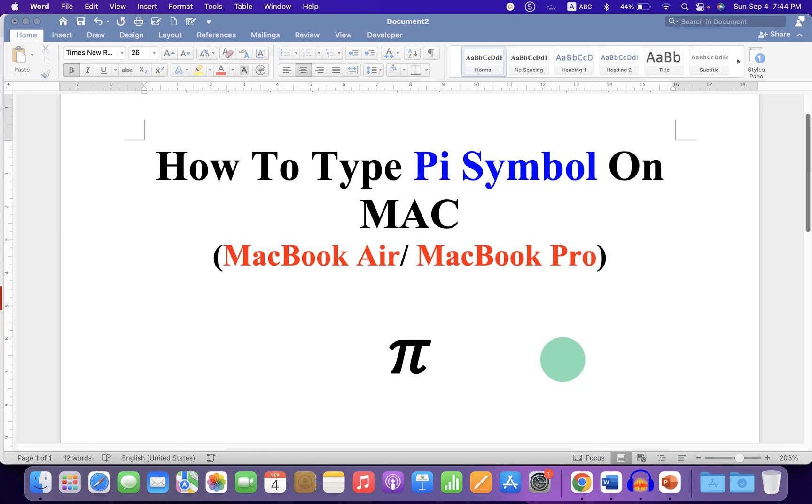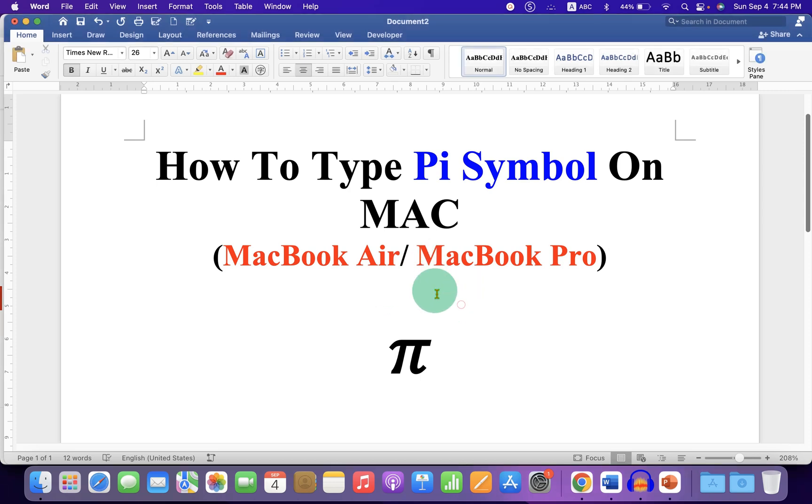In this video you will see how to type PI symbol on Mac. If you have Macbook Air or Macbook Pro, you can easily type PI symbol.